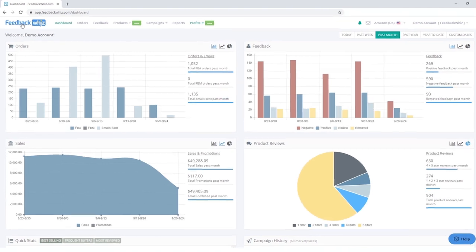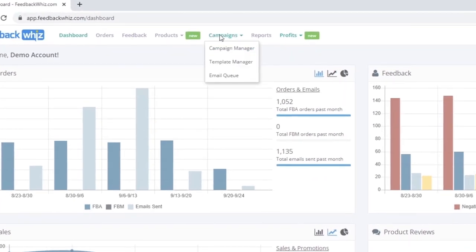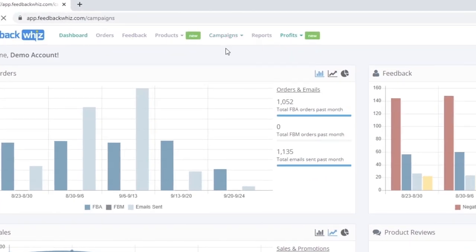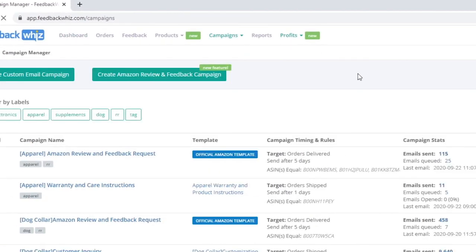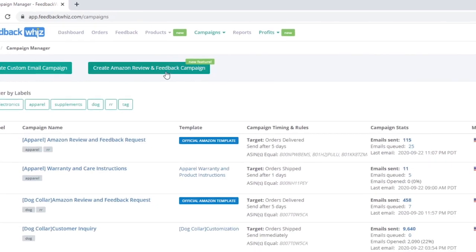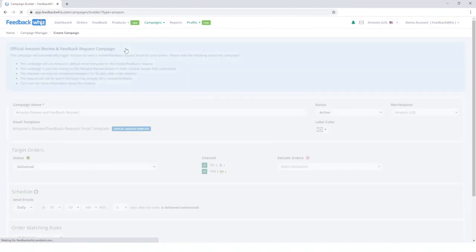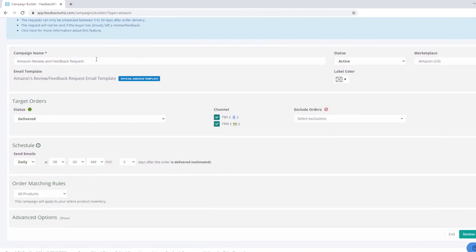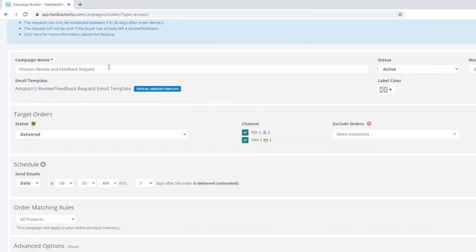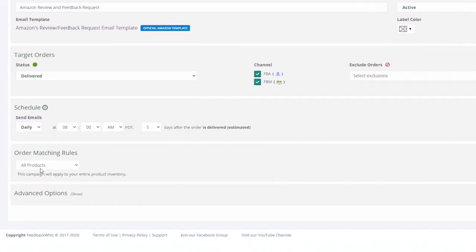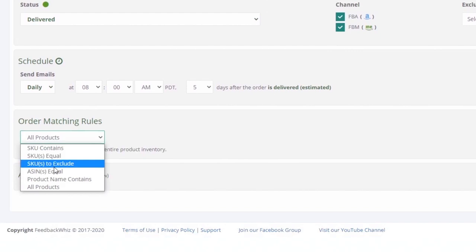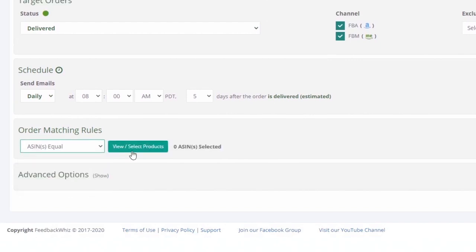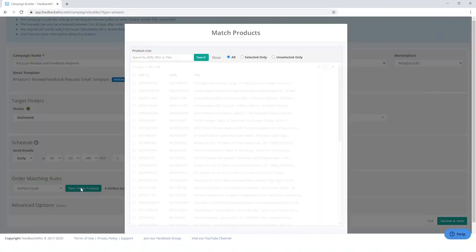Easily set up a campaign to create a process to request a review from your customers. You no longer have to do a manual process or utilize systems that may disrupt your workflow. Simply set up a cadence and attach it to an ASIN in accordance to your product of choice.